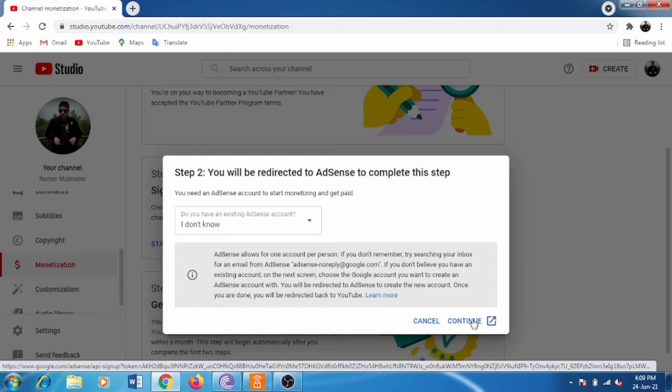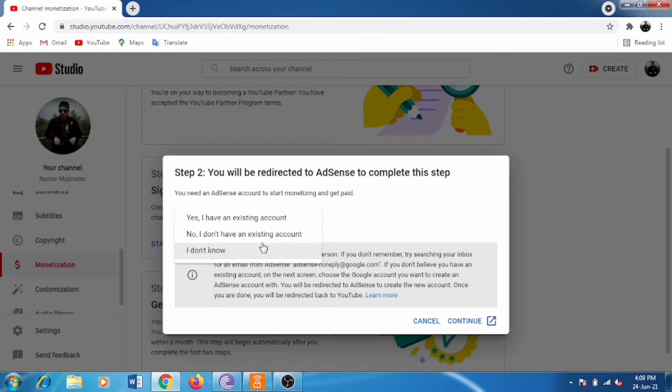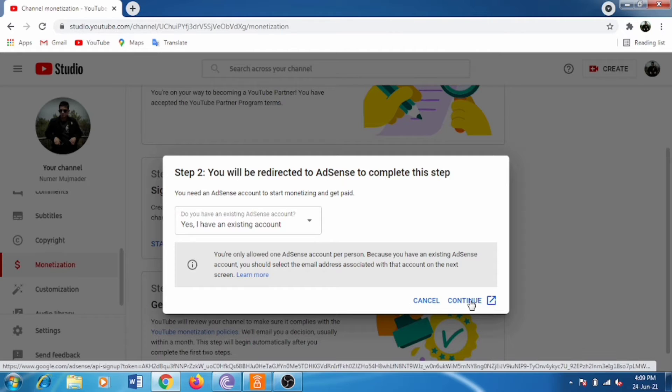Now confirm if you're sure that you have an account. I have an account, so I click the button with 'yes'.